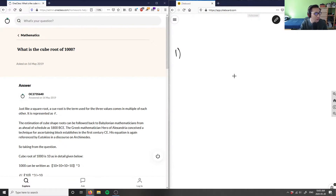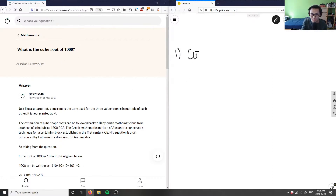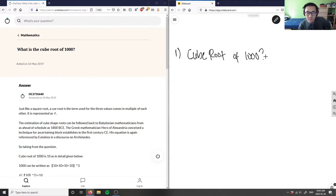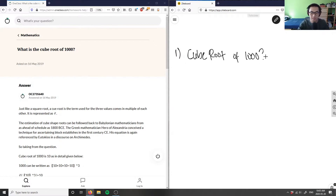What is the cube root of a thousand? Let's answer that. It's asking what is the cube root of one thousand. What we can do is rewrite this with a term.